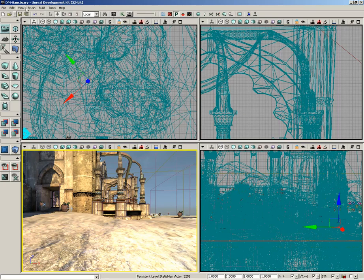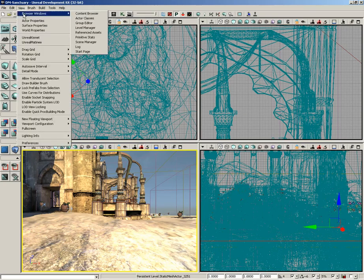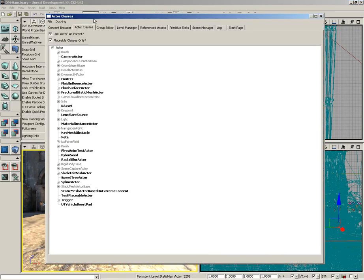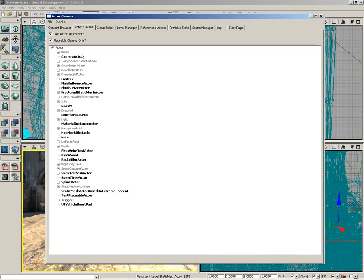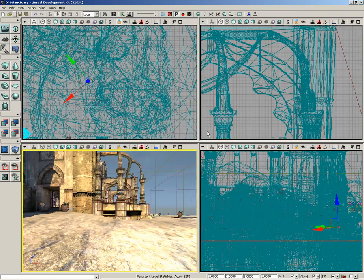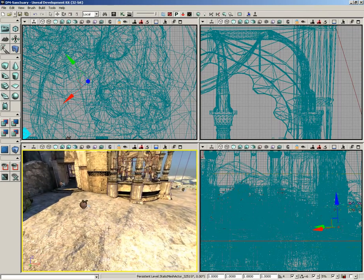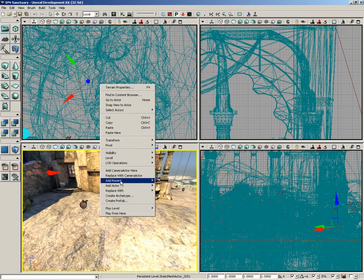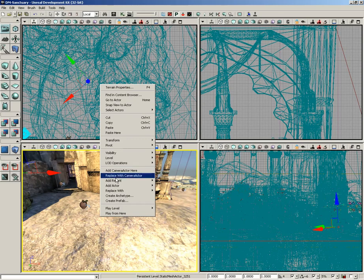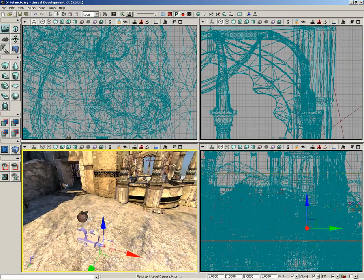I'm going to click on the Open Content Browser button — actually, let's just go up to the View menu because that's easier. We'll go to Browser Windows and come down to Actor Classes. Inside the Actor Classes list you'll see Camera Actor. I'll click that, then close the Actor Classes browser. With that selected, I can right-click here inside the perspective view and choose Add Camera Actor Here — don't accidentally click Replace with Camera Actor, that would be bad. Click Add Camera Actor Here and we get a little camera.